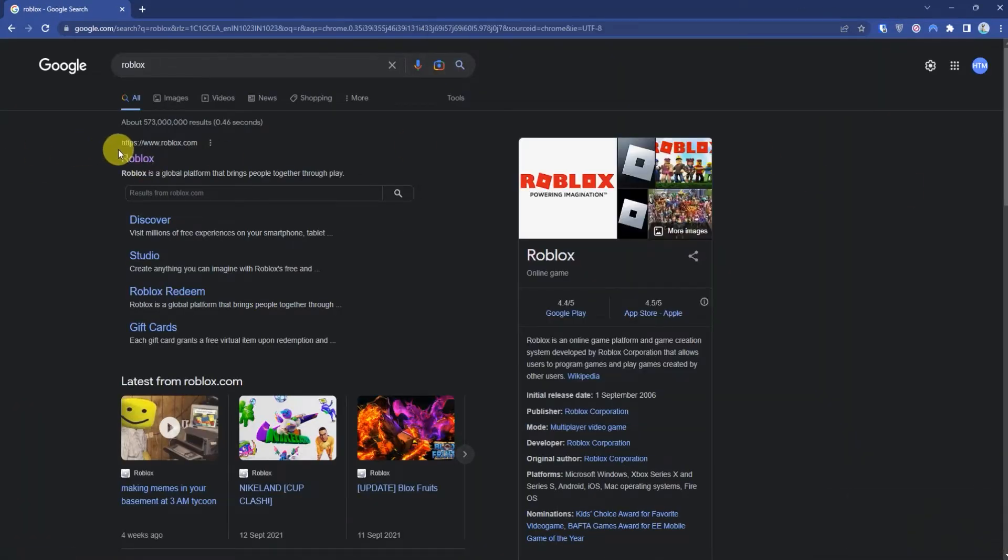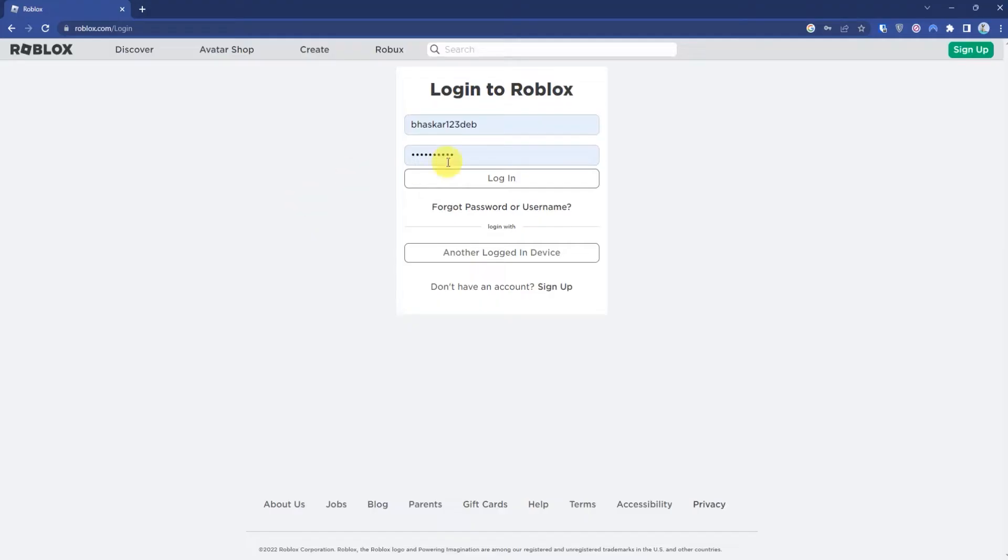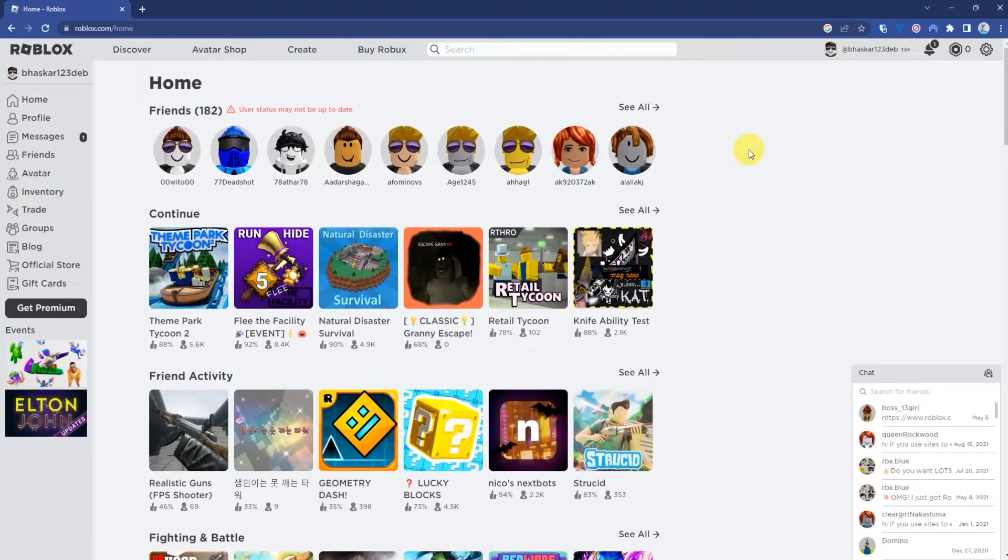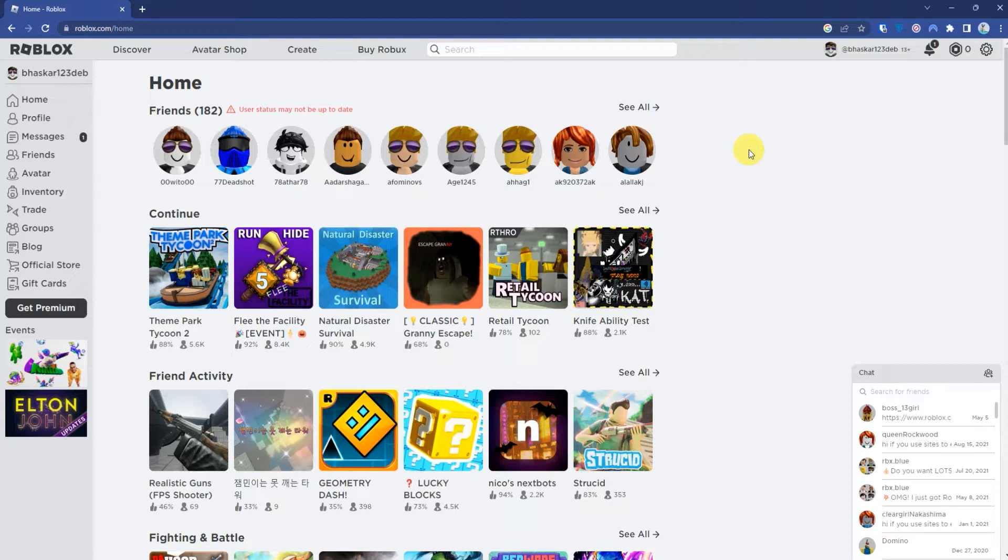Click on Roblox and log into your account. Now you might be thinking why you have to use VPN for playing Roblox. If you don't know, Roblox is banned in a lot of countries, so in order to access it,